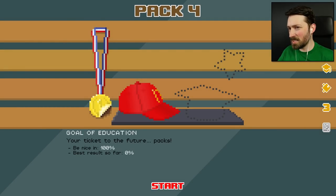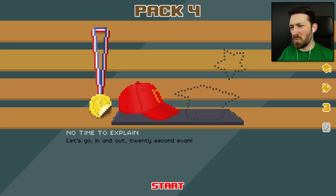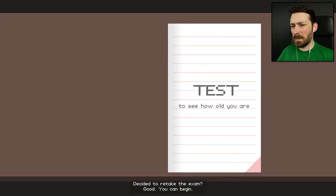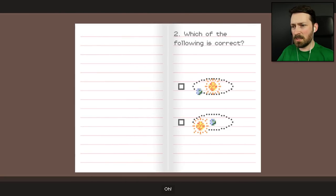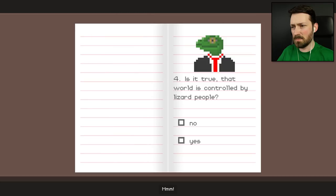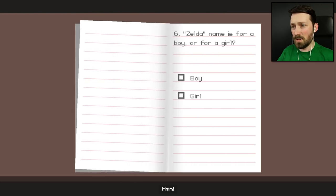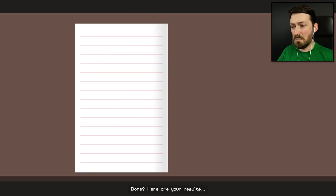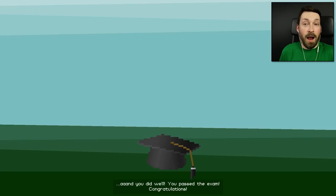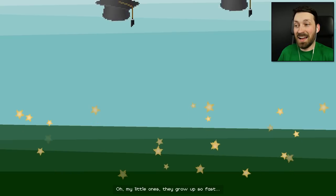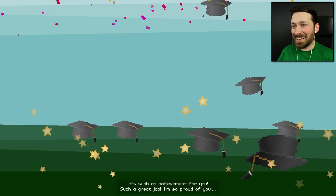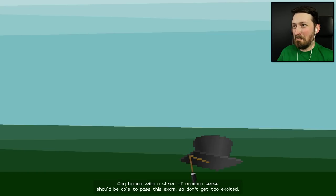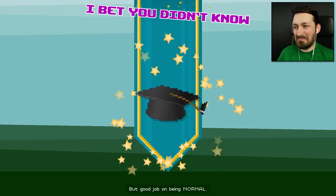I decided to retake the exam. Good. You can begin. Oh, okay. The Earth is round. The Earth runs around the sun. No, vaccines don't cause autism. No, there are no lizard people. It's your apple. Zelda is a girl. You can do literally anything else but talk to people on social media, and I'm done. Here are your results. And you did well. You passed the exam. Congratulations. Yay. Oh, my little ones. They grow up so fast. It's such an achievement for you. I'm so proud of you. No, I'm not. Any human with a shed of common sense should be able to pass this exam. So don't get too excited. But good job on being normal.